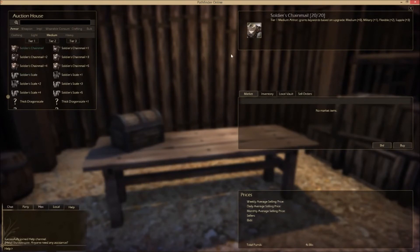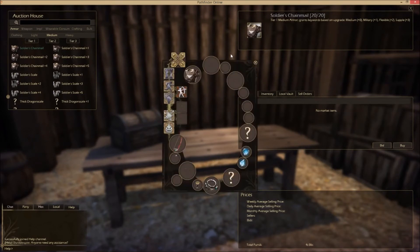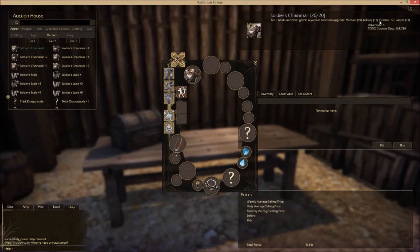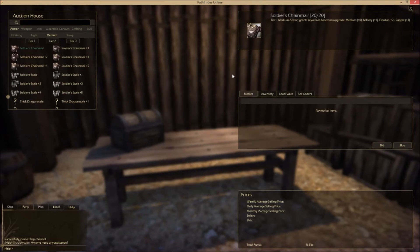We're looking at the Soldier's Chainmail here. We needed military and medium and flexible — let's bring up the paper doll so you can see. Soldier's Chainmail grants you medium, military, and flexible — and supple as well. So we're matching three keywords here, which means we get the most out of our armor. That's how keywords work in armor.